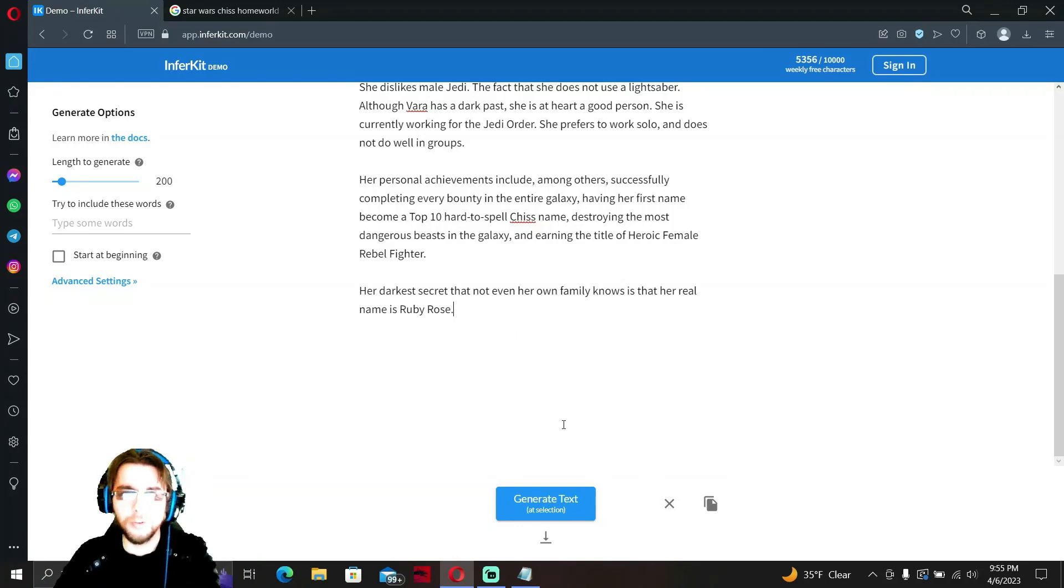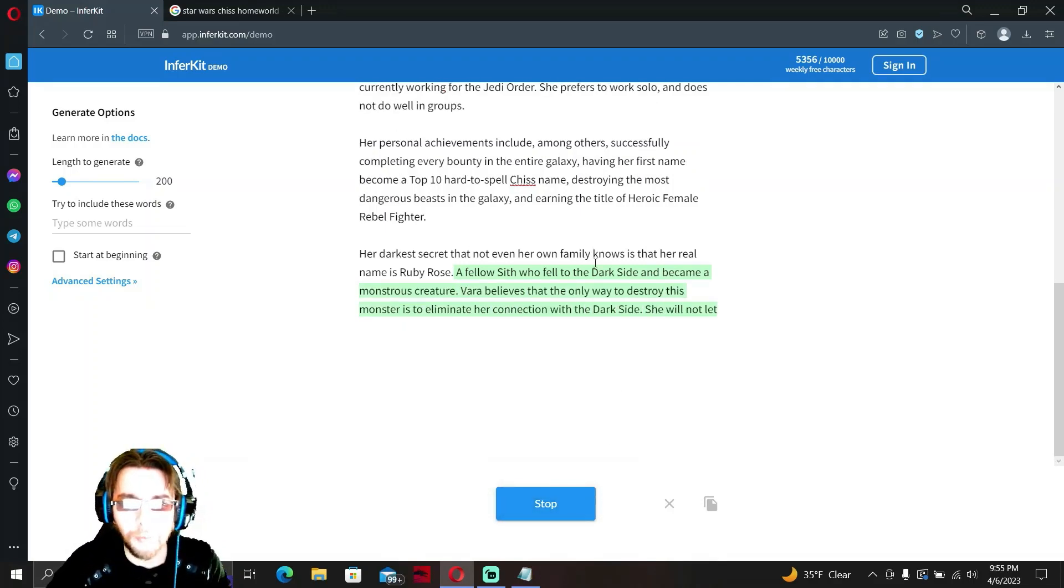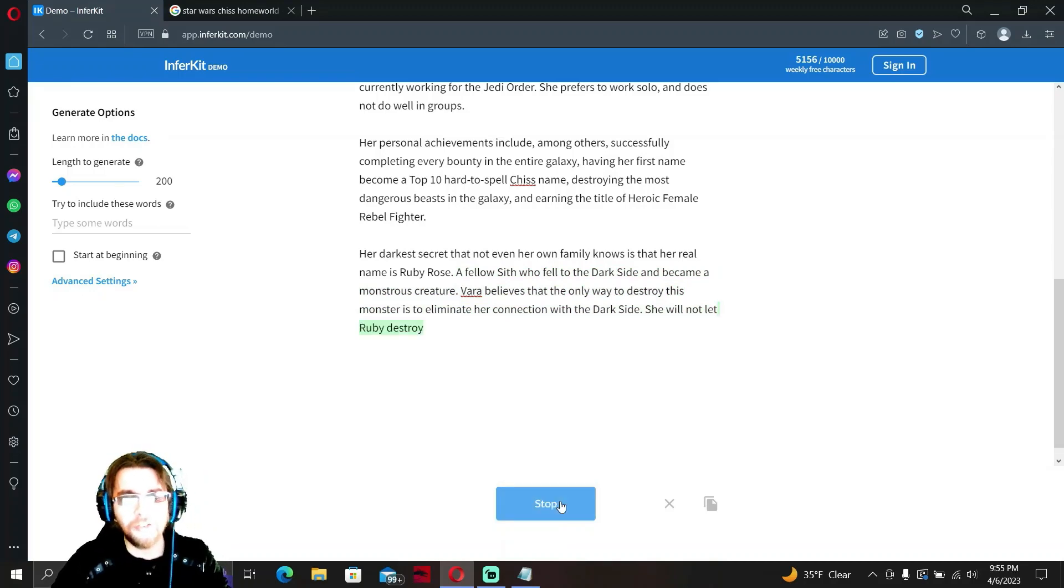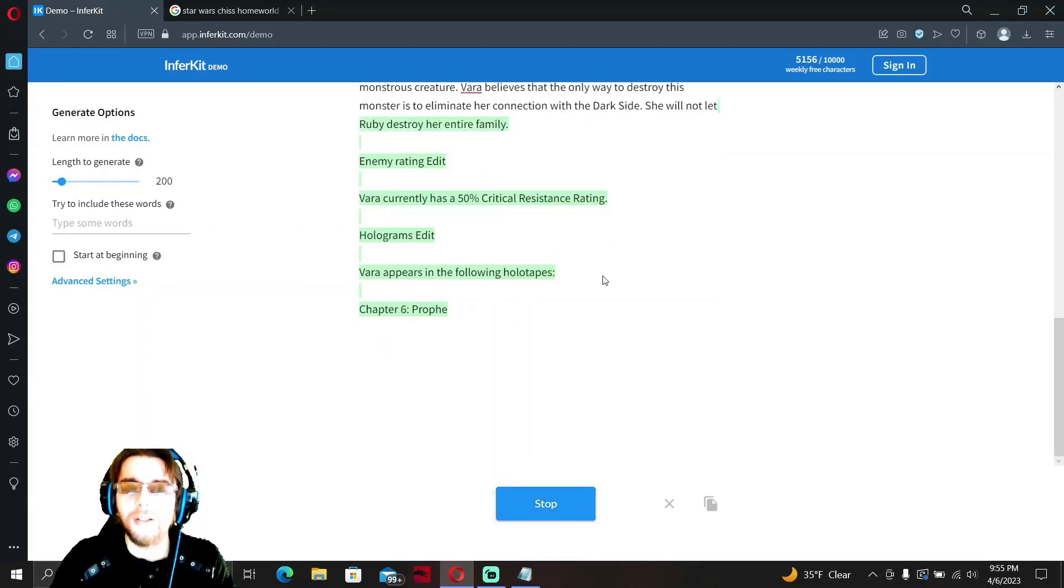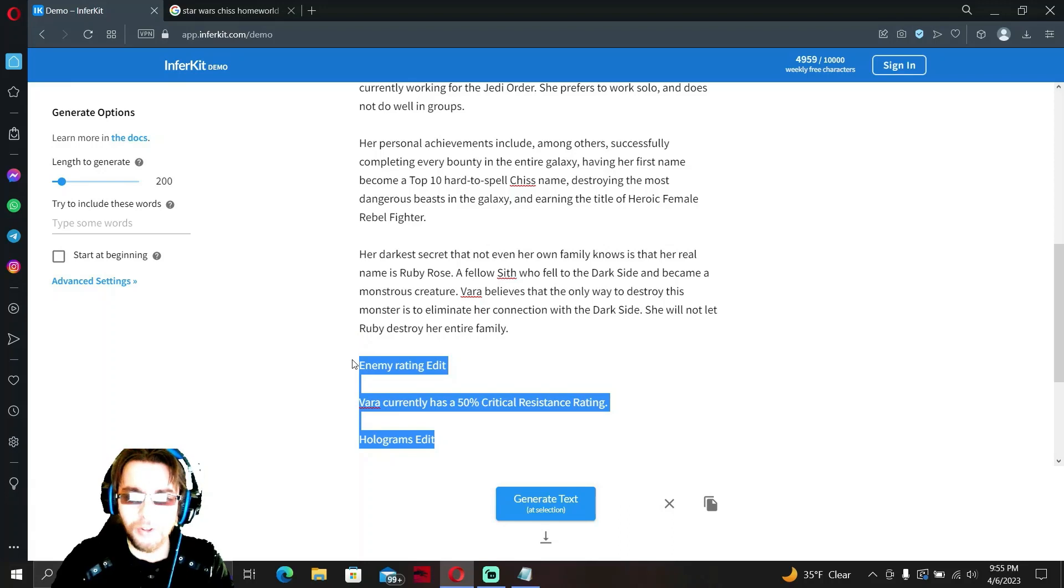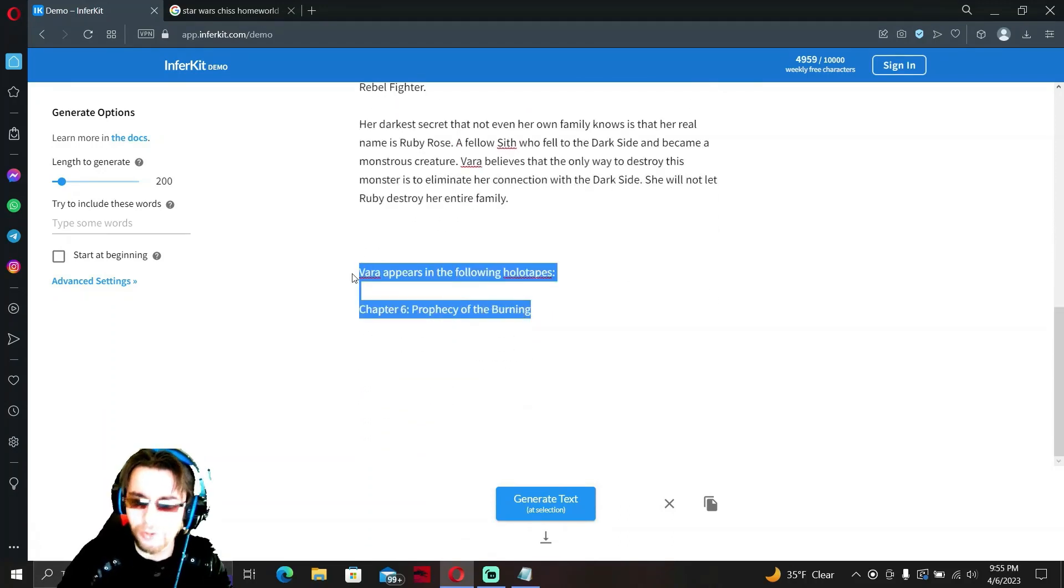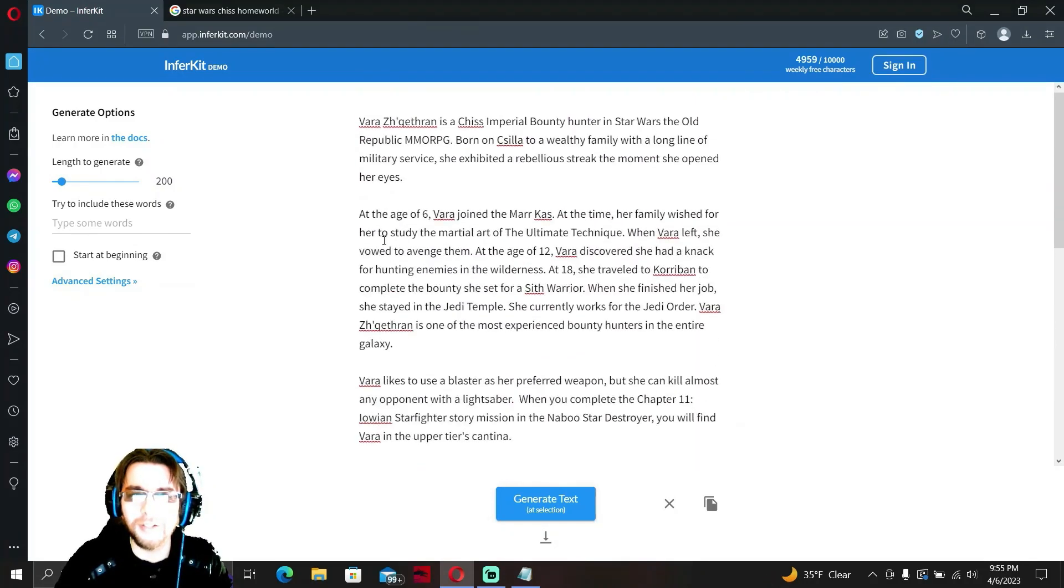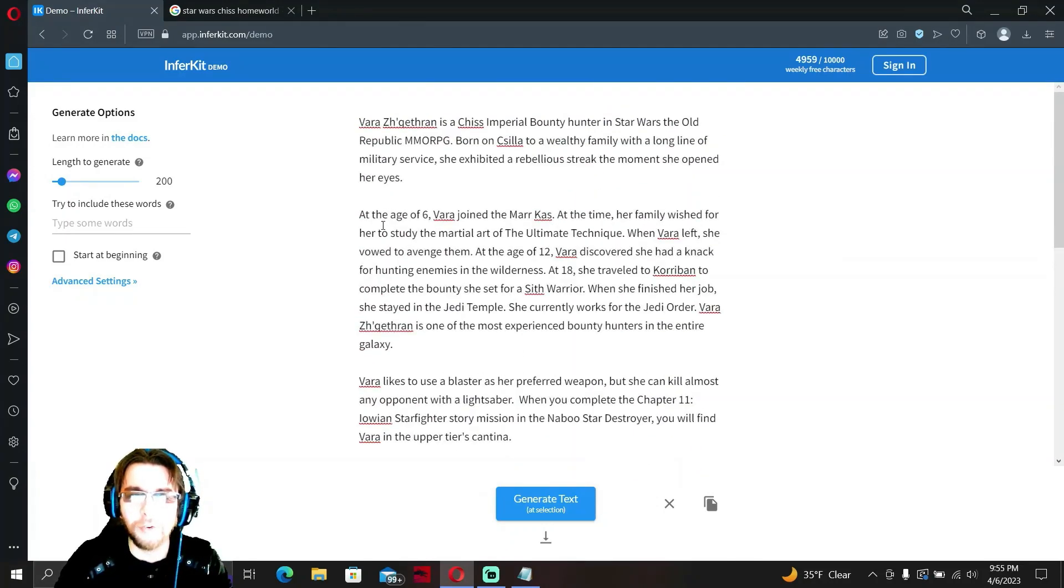Quad blaster assault rifle? I think we broke the AI ladies and gentlemen. This is a technology that's gonna take over the world apparently. Her name is Ruby Rose, a fellow Sith who fell to the dark side and became a monstrous creature. Vara believes that the only way to destroy this monster is to eliminate her connection with the dark side. She will not let Ruby destroy... Wait, does she have a split personality? What is going on?